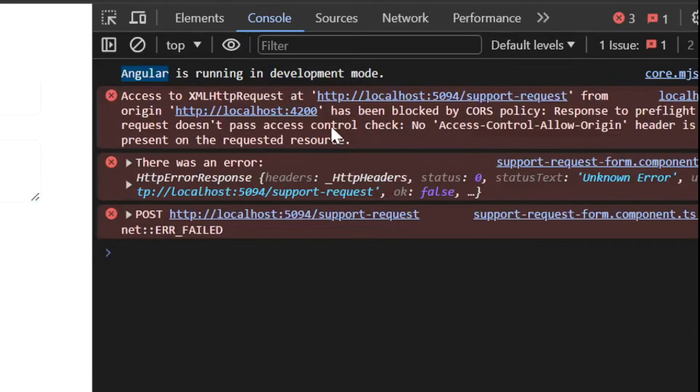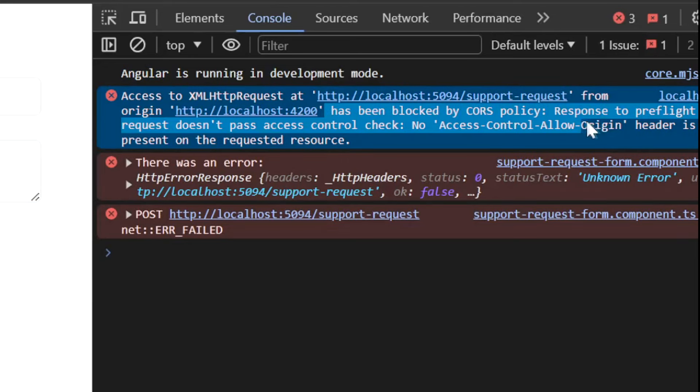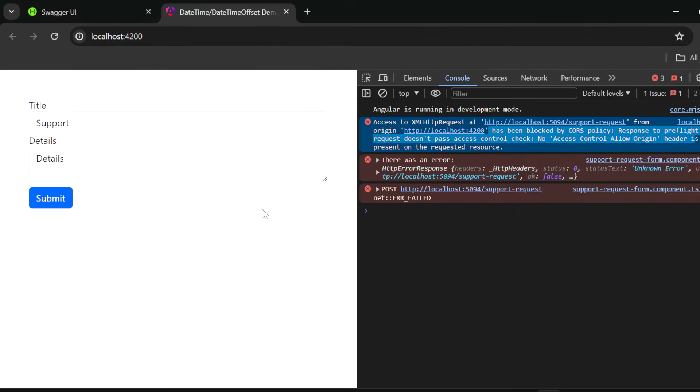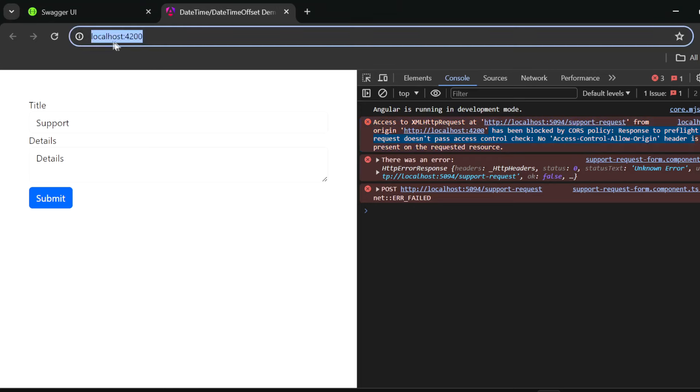I have an error in the console that my request has been blocked by the CORS policy. The response to the pre-flight request doesn't pass the access control check so we have to implement the CORS policy in our dotnet 8 web API to accept the calls from that localhost with the port 4200.